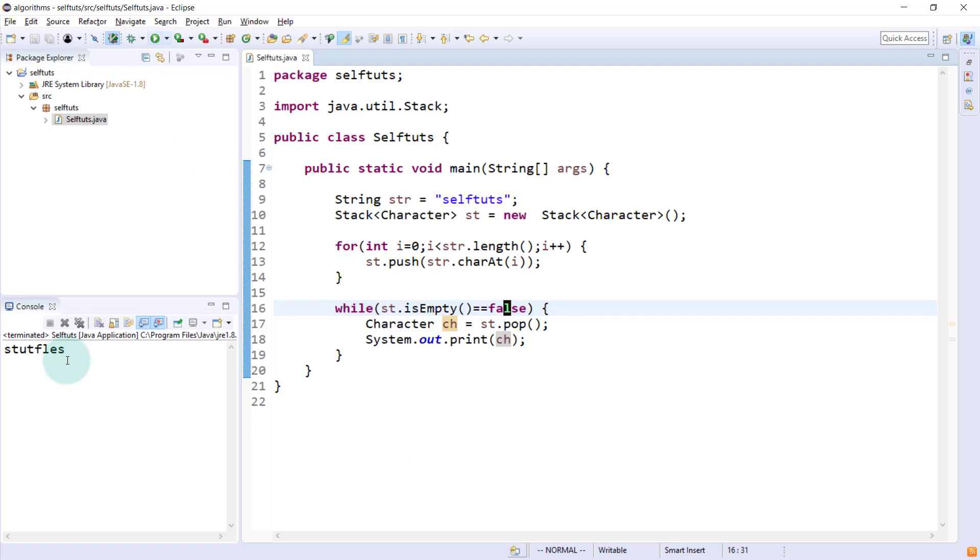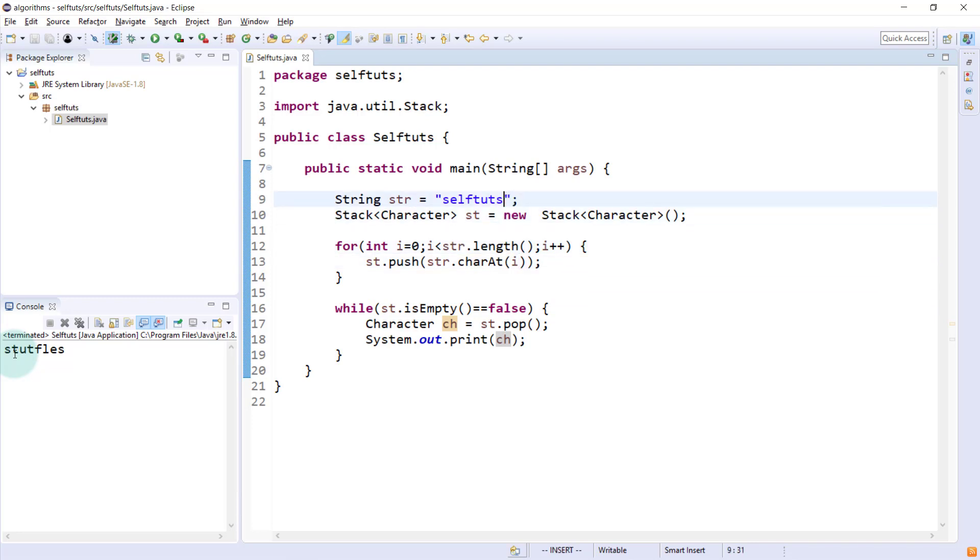It is STUTFLES and if I read from the right hand side, it is self and then tuts. We have successfully done this question and we have printed the string using stack in reverse manner.